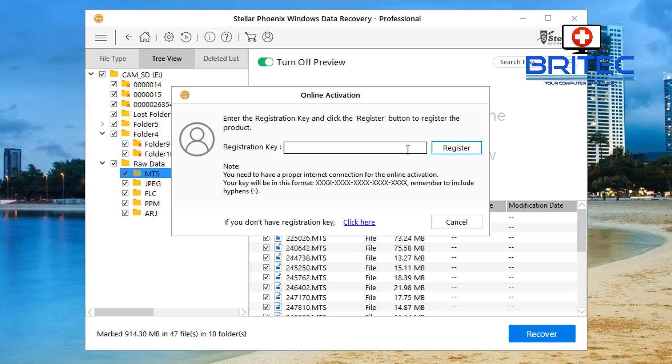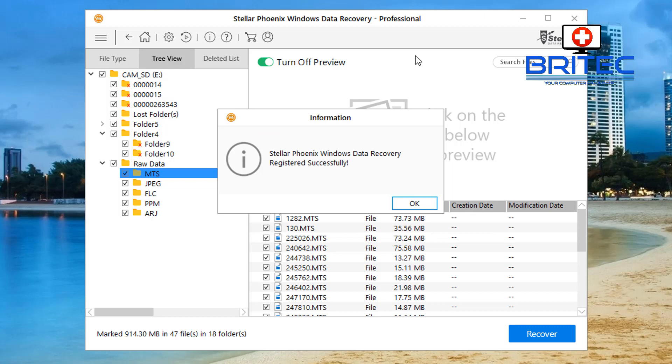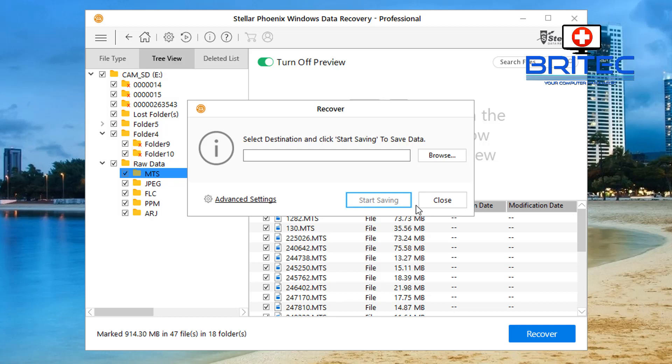So it is detected all them files. If you can actually see a preview of it and you know that's the data you want, you can go ahead and purchase the product and then put your key in. It's that simple. And if it hasn't detected it you can try another piece of software. You can see here I've already purchased this, so I'm going to click OK here.